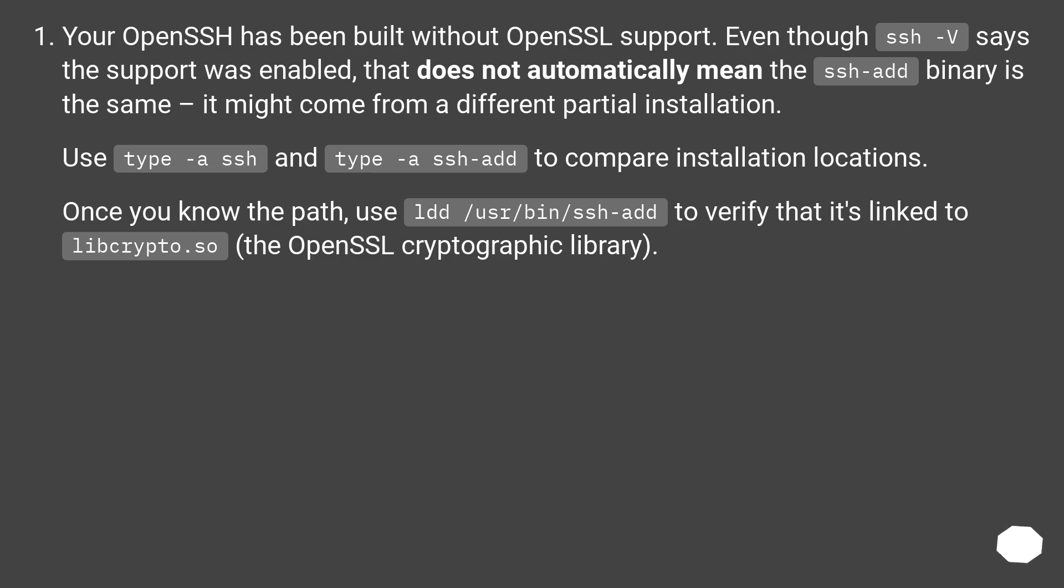Your OpenSSH has been built without OpenSSL support. Even though ssh -V says the support was enabled, that does not automatically mean the ssh-add binary is the same. It might come from a different partial installation.